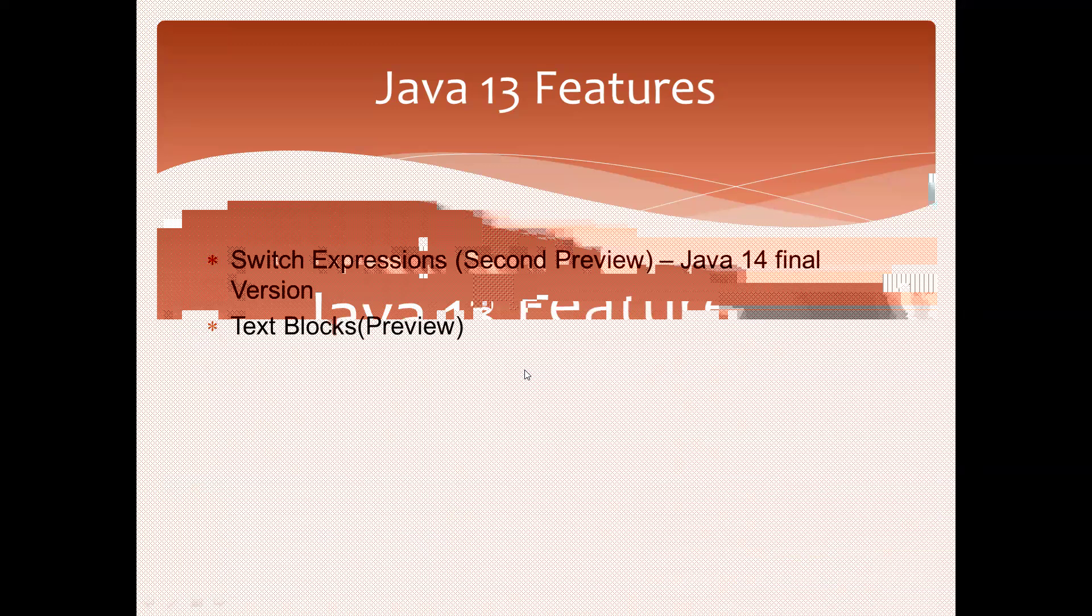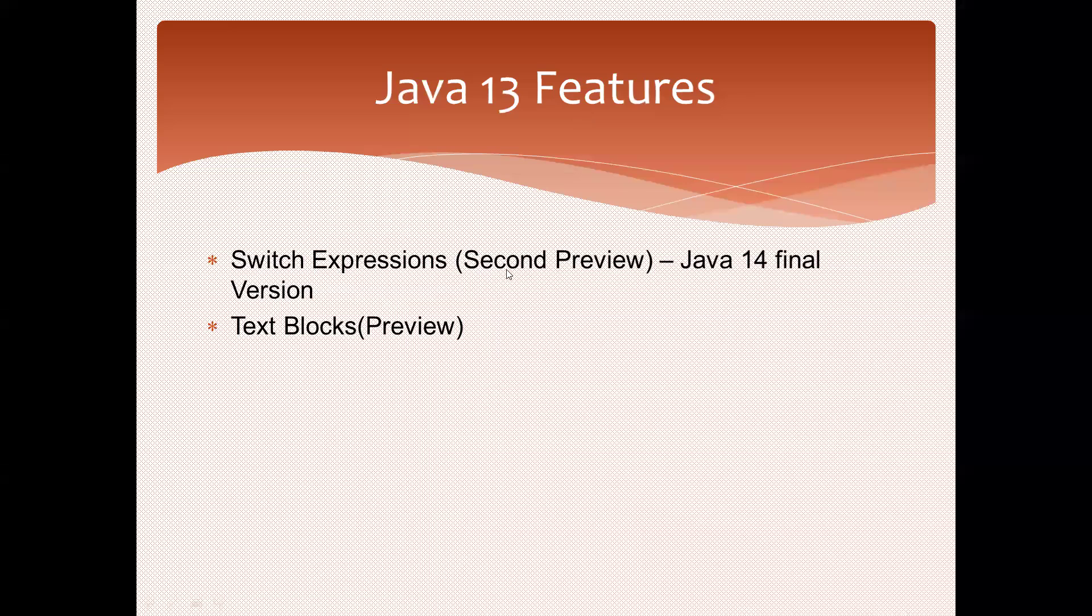Switch expressions is the second preview, which already started from previous versions. It's still not yet finalized in Java 13; the finalized version is available in Java 14.